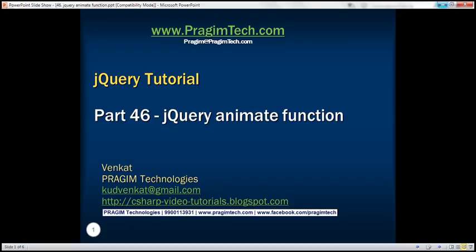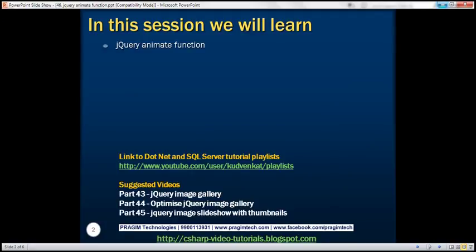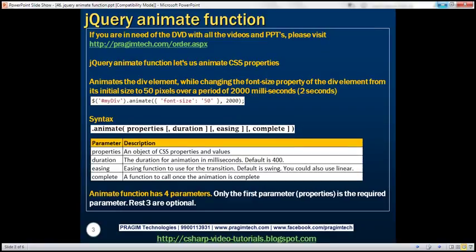This is part 46 of jQuery tutorial. In this video, we'll discuss how to do animations in jQuery using the jQuery animate function. The animate function lets us animate CSS properties. Let's understand this function with a few examples.